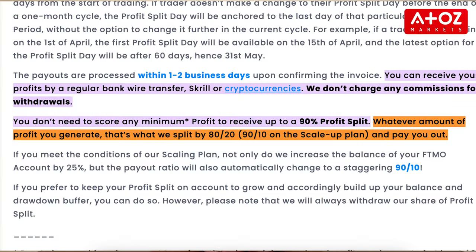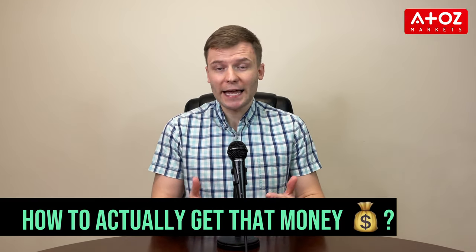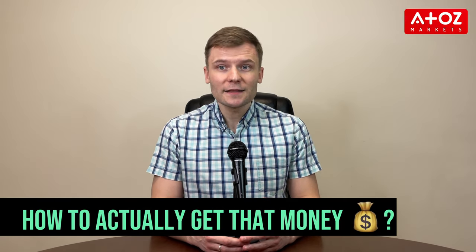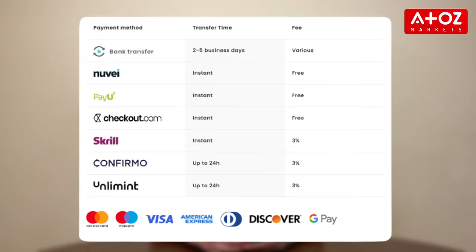Many traders use FTMO to take advantage of their generous profit split — 80 to 20 or 90 to 10 with the scaling plan. But once you've earned a profit, you might wonder how do I actually get that money. Luckily, the process is relatively straightforward and can be accomplished via Bankwire, Skrill, or cryptocurrencies.